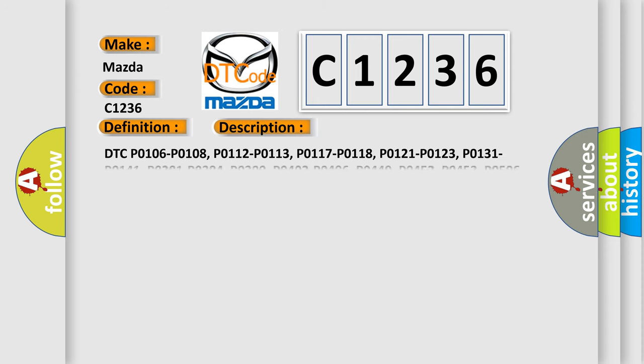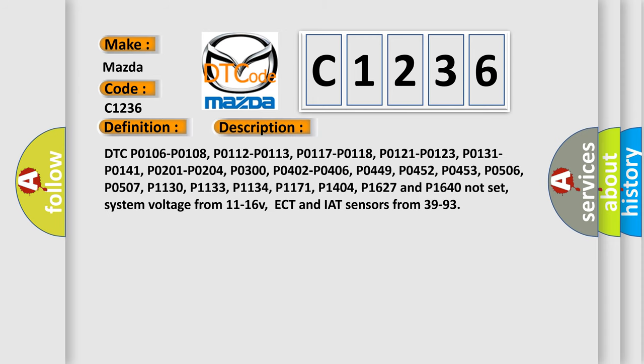And now this is a short description of this DTC code. DTC P0106, P0108, P0112, P0113, P0117, P0118, P0121, P0123, P0131, P0141, P0201, P0204, P0300, P0402, P0406, P0449, P0452, P0453, P0506.